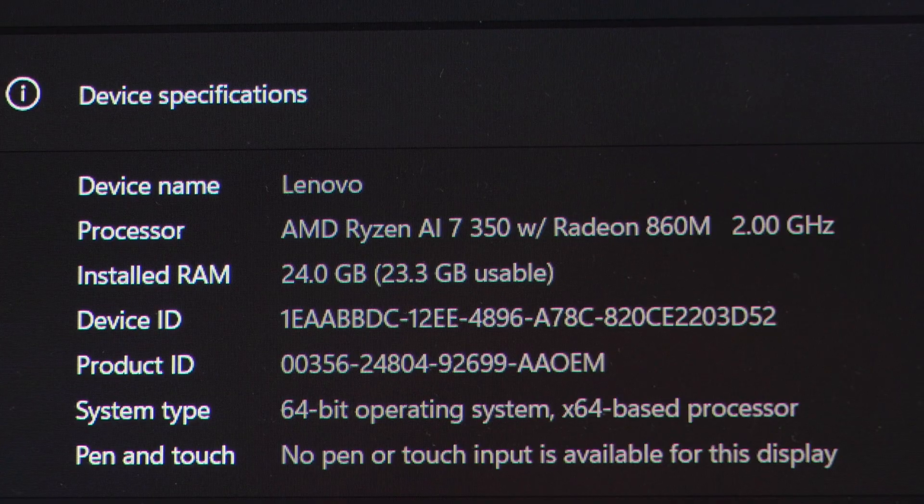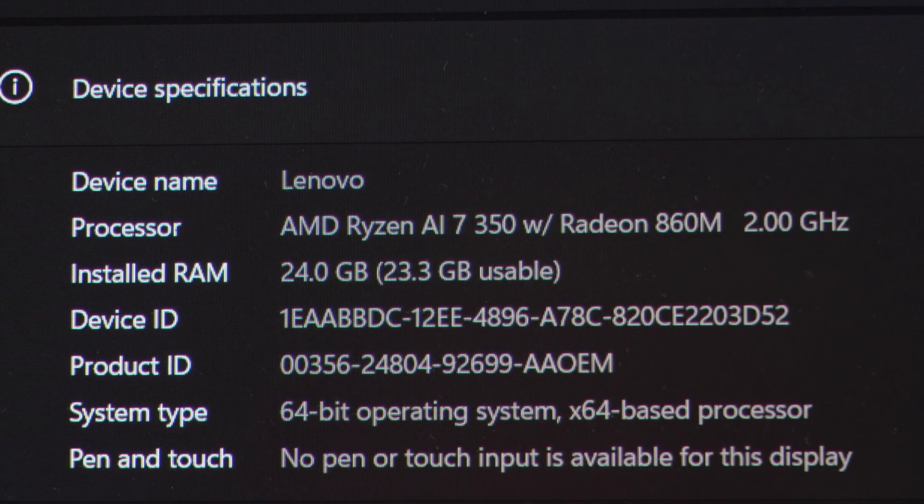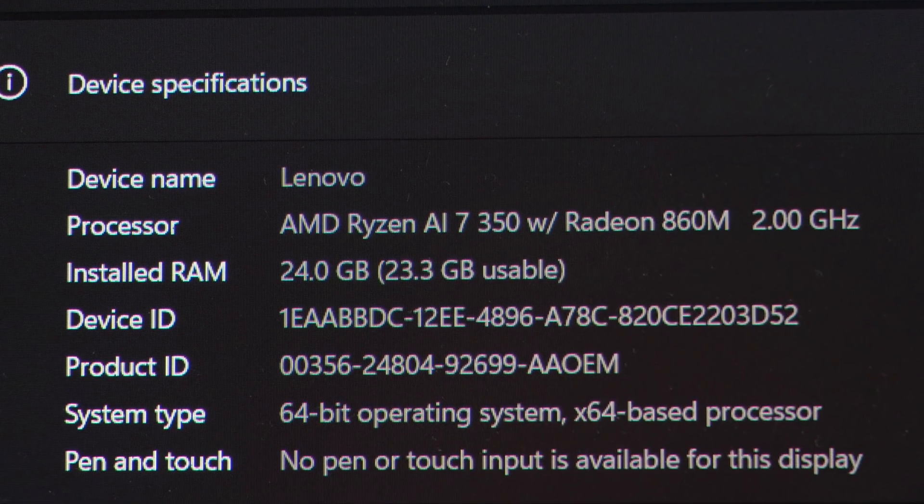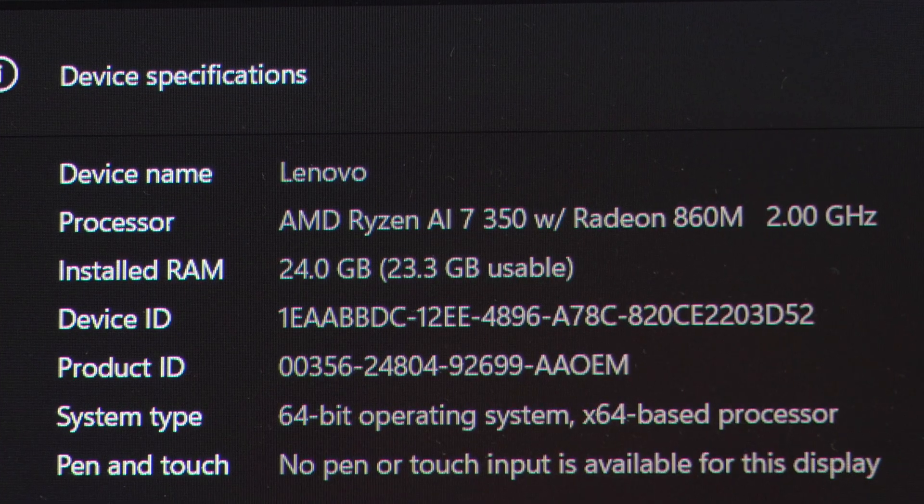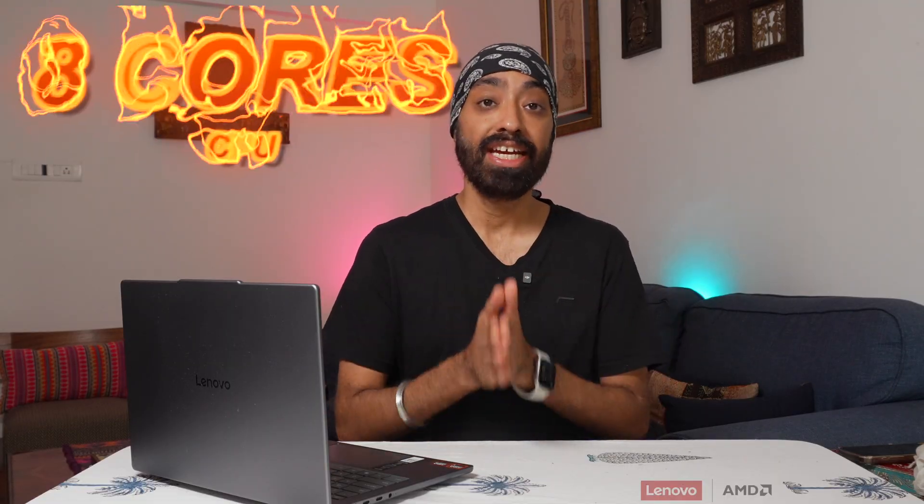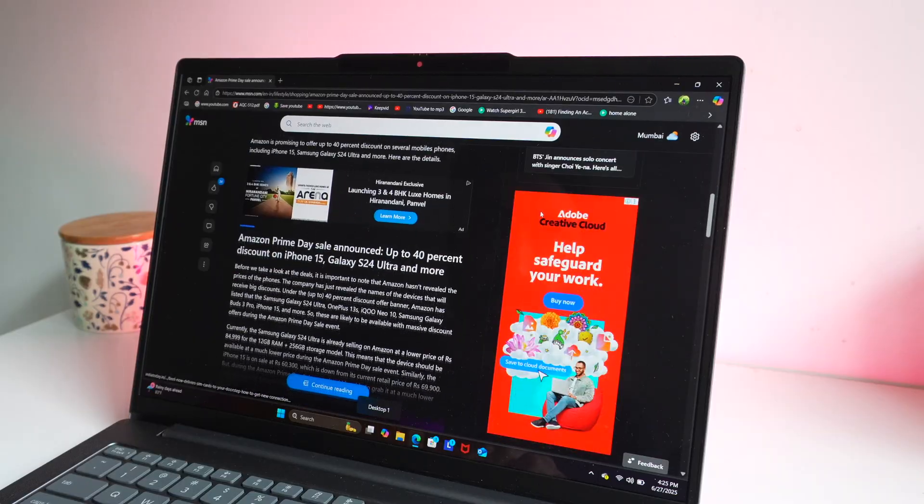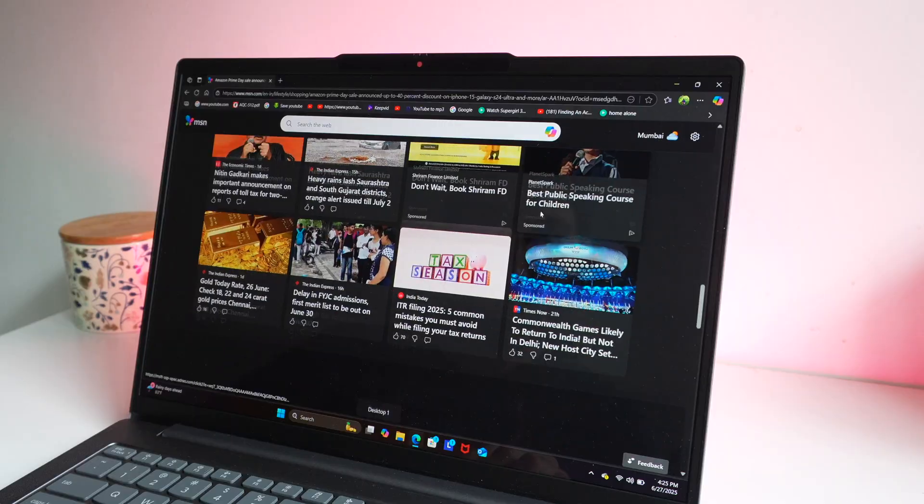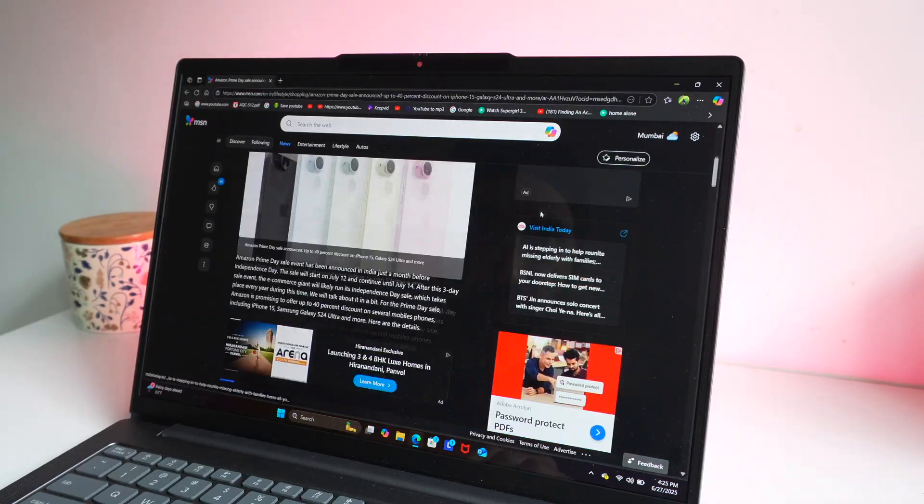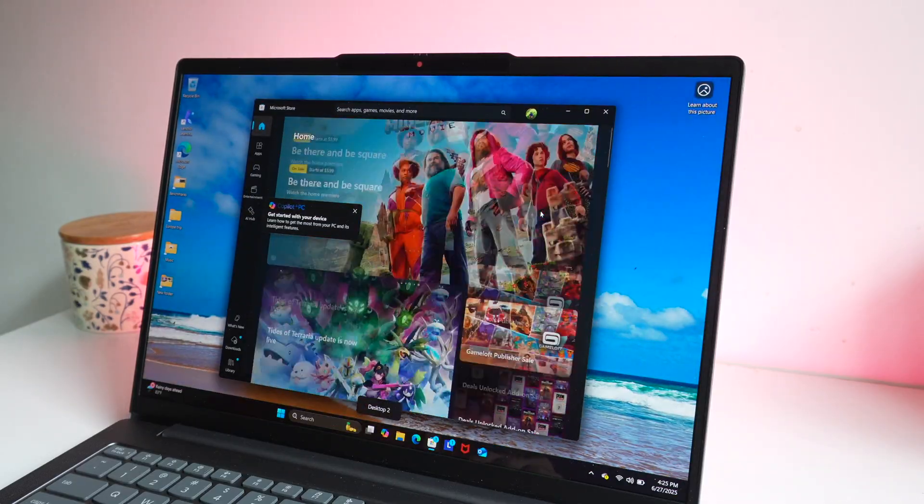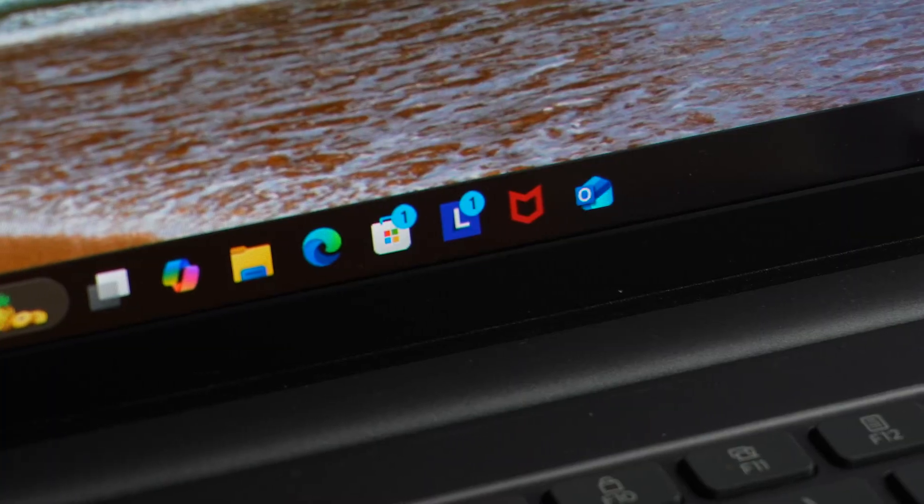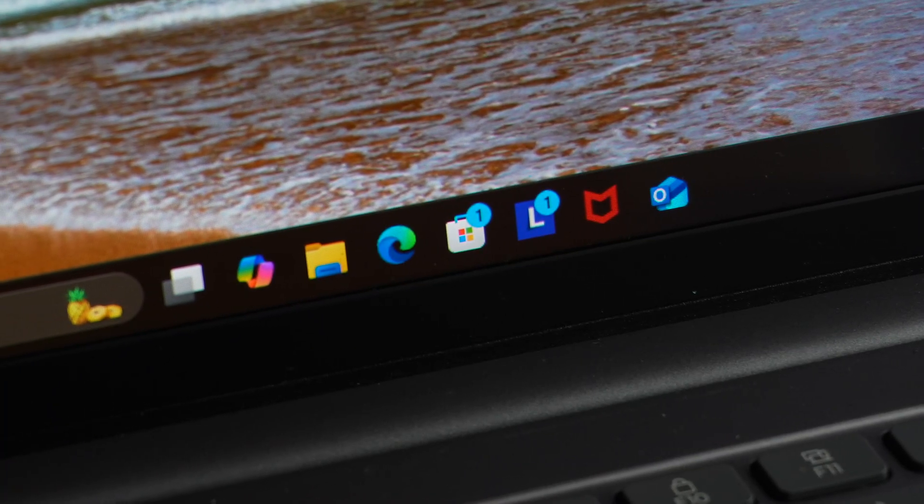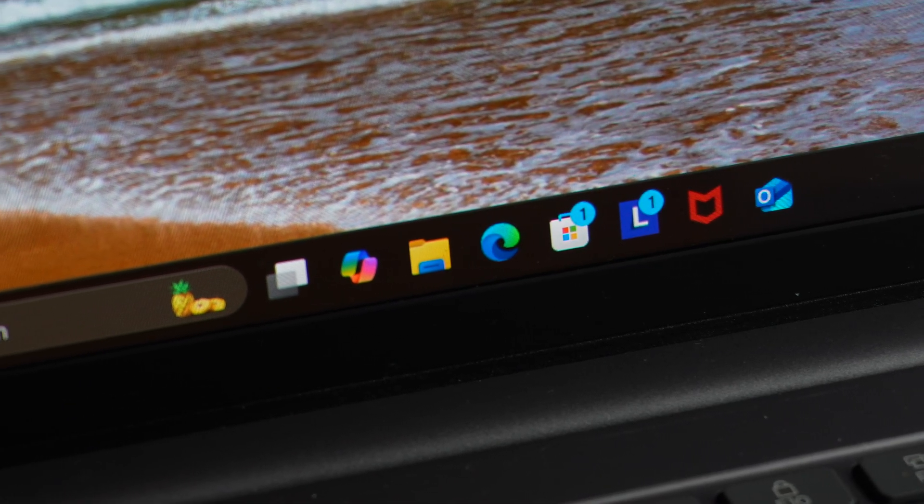Alright, let's come to the main deal, the experience. So it uses the advanced AMD Ryzen AI 7 350 with Radeon 860M. This comes with 50 tops of NPU, 8 cores of CPU and 16 threads with a max boost clock speed of 5 GHz. It provides unparalleled performance and battery efficiency when compared to other chipsets. It's built for AI from the ground up. It's running Windows 11 out of the box and is extremely well optimized.